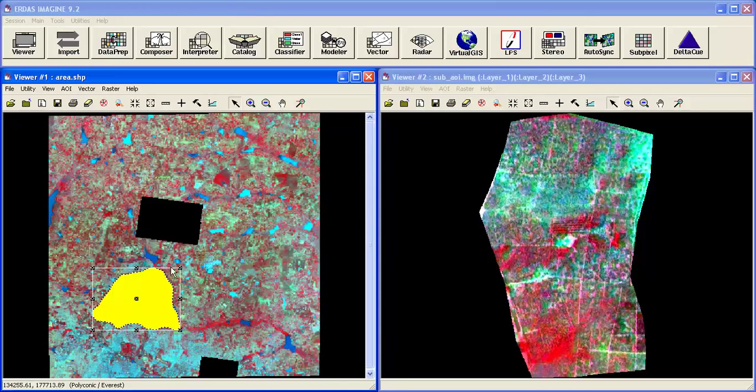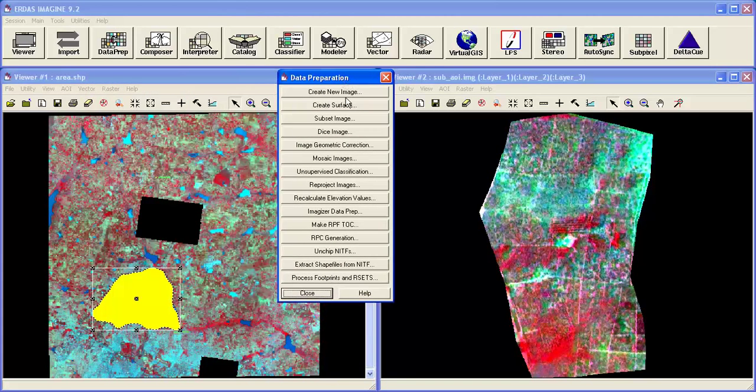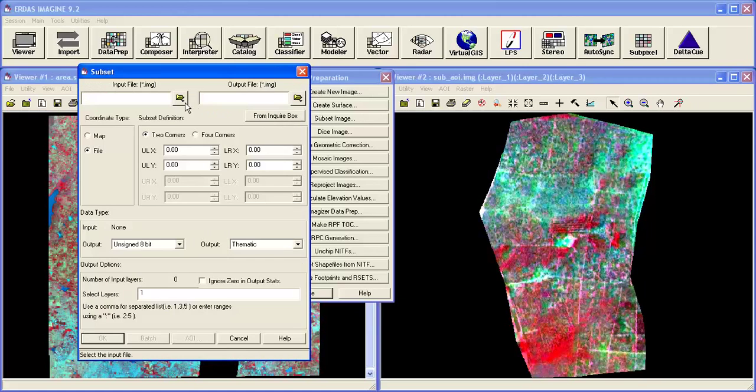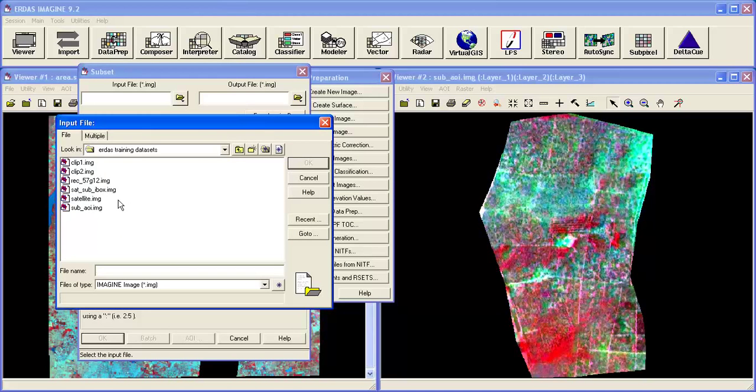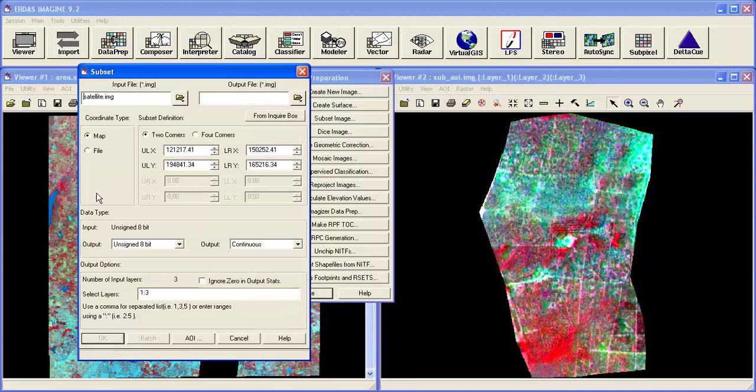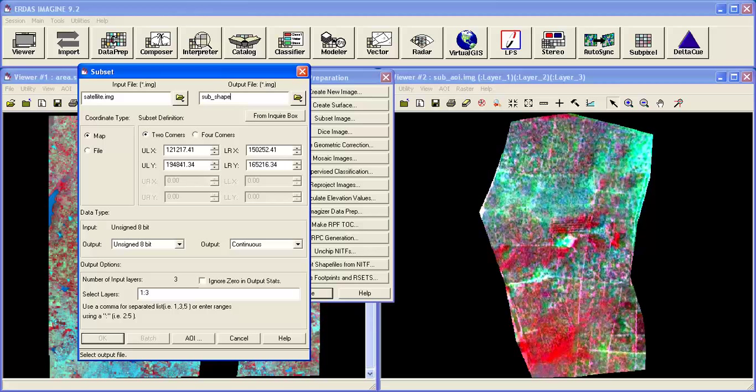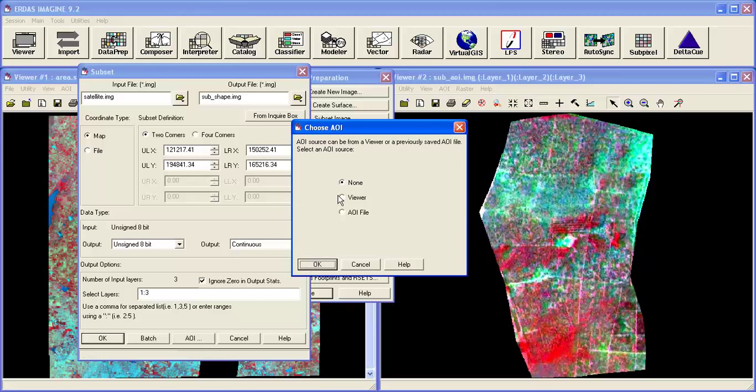Now select the AOI data preparation subset. Select the input file. Ignore zero on statistics. Click on data, status, and EVOI. Then select the file.